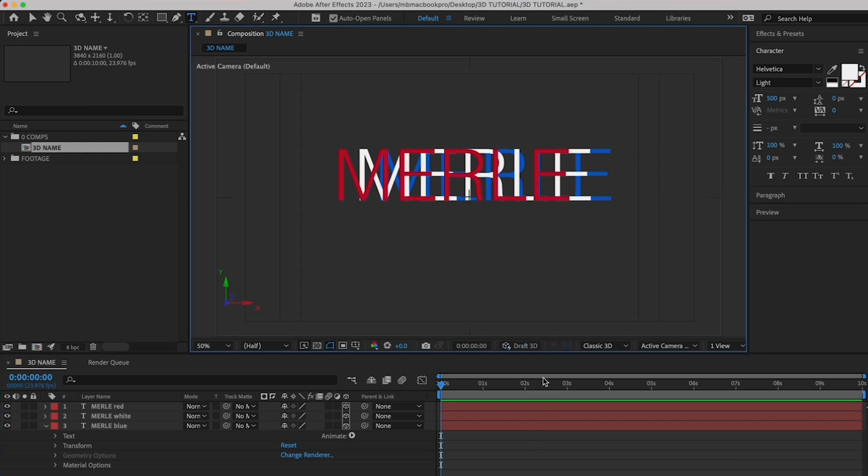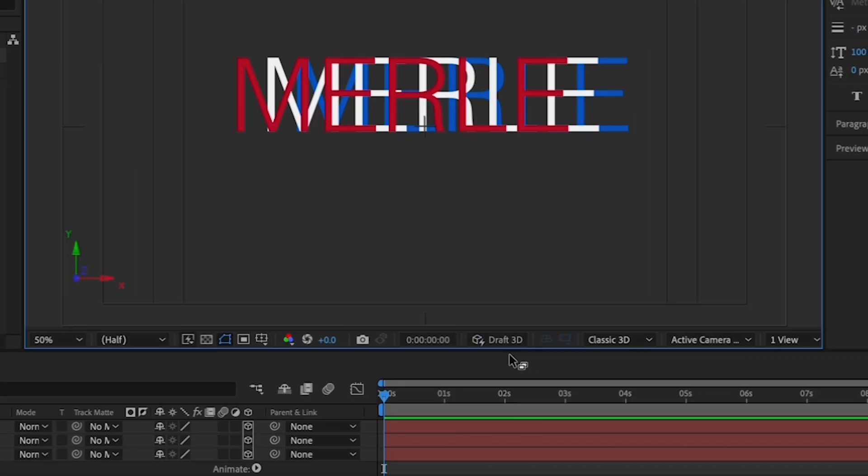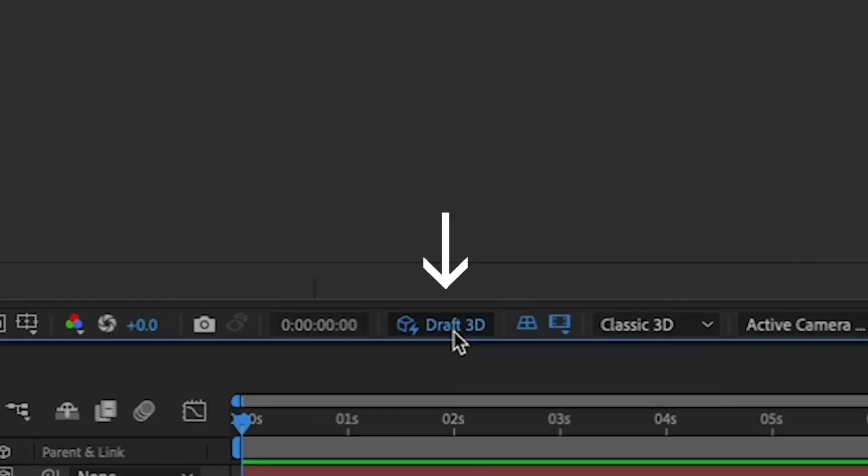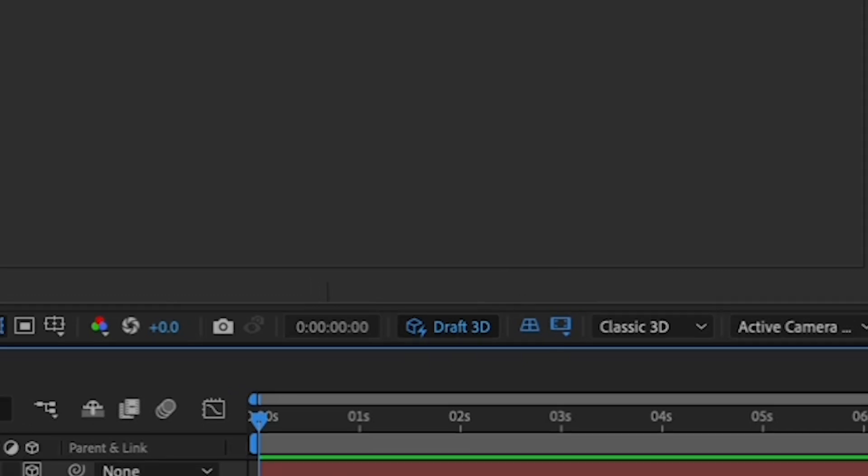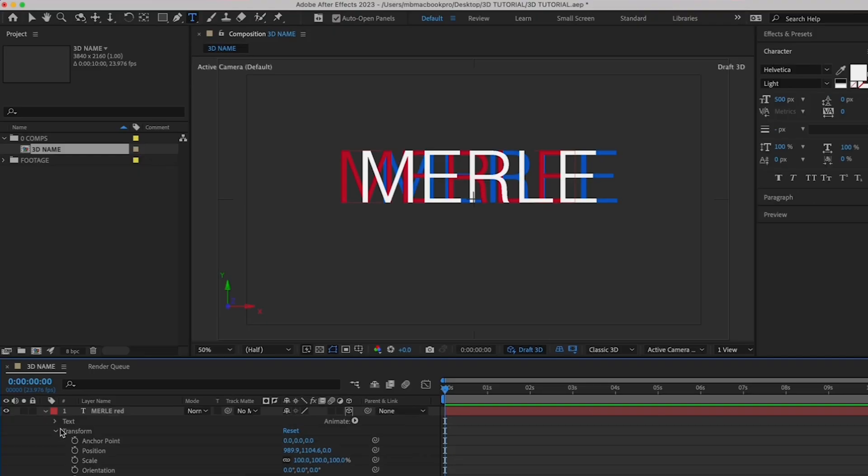Now, when you're working in 3D, it's a good idea to turn on the draft 3D here in the lower right of the canvas, as well as the ground plane here so that you can see the ground relative to your object. You'll see what I mean in a minute.